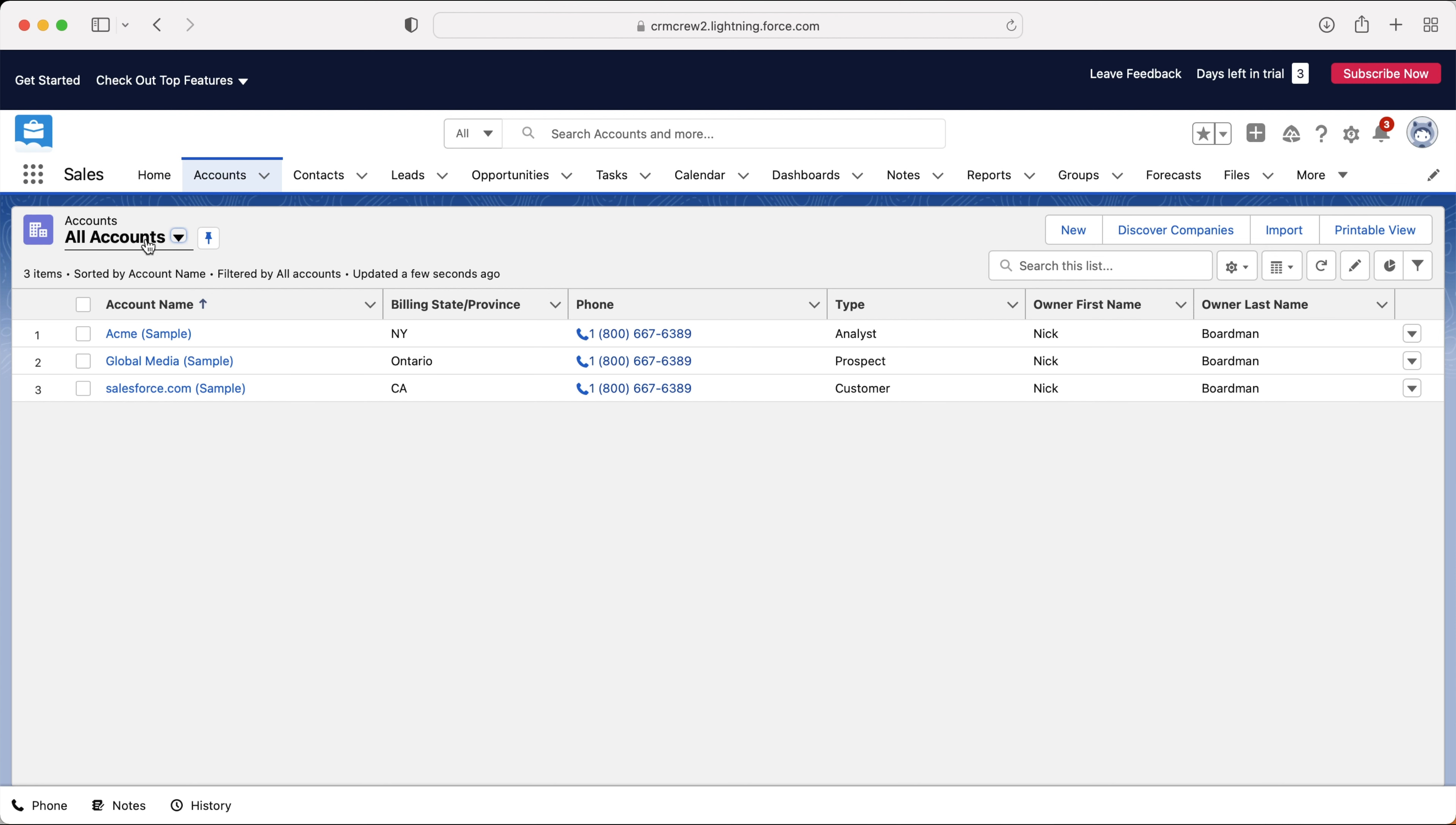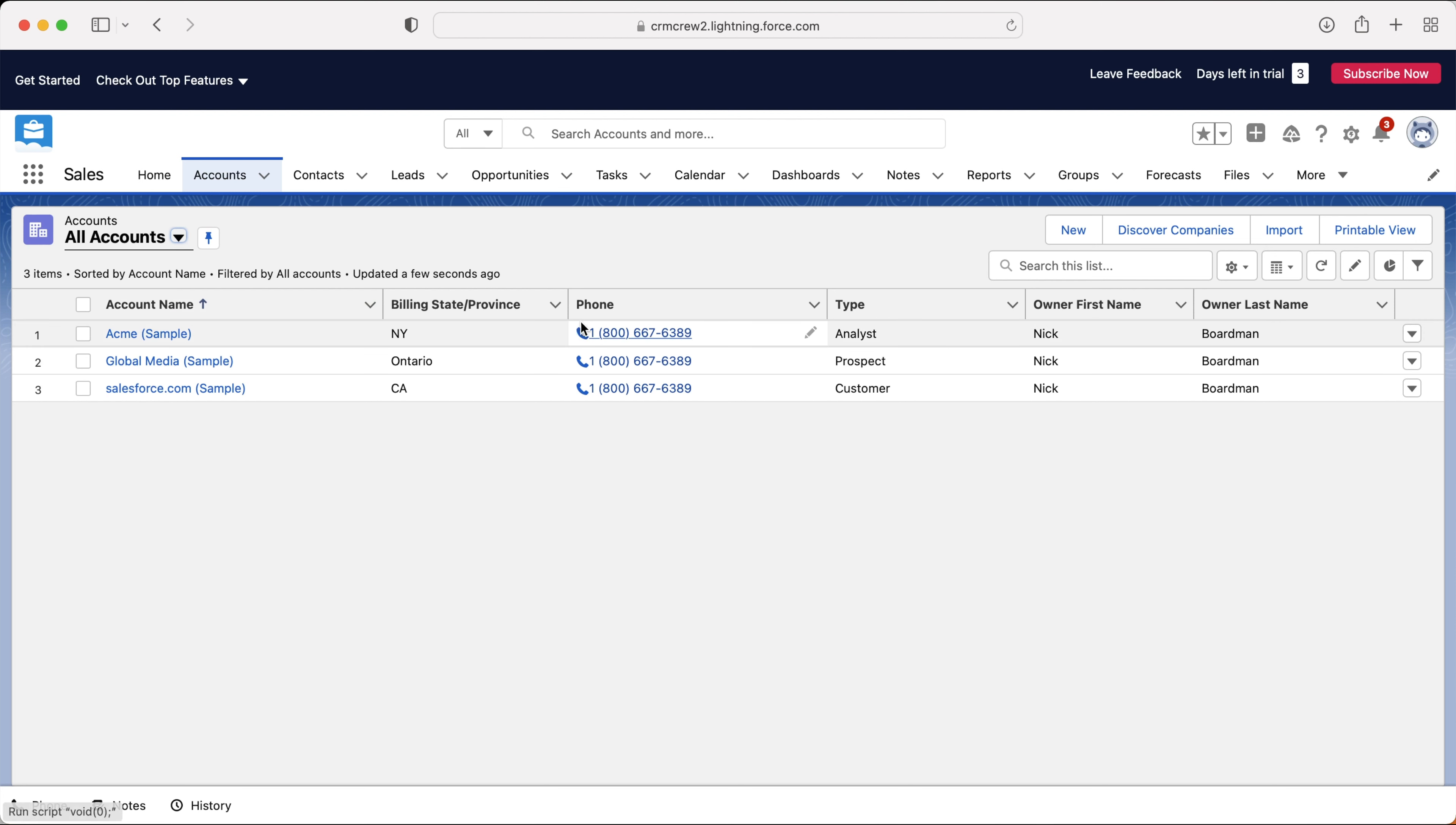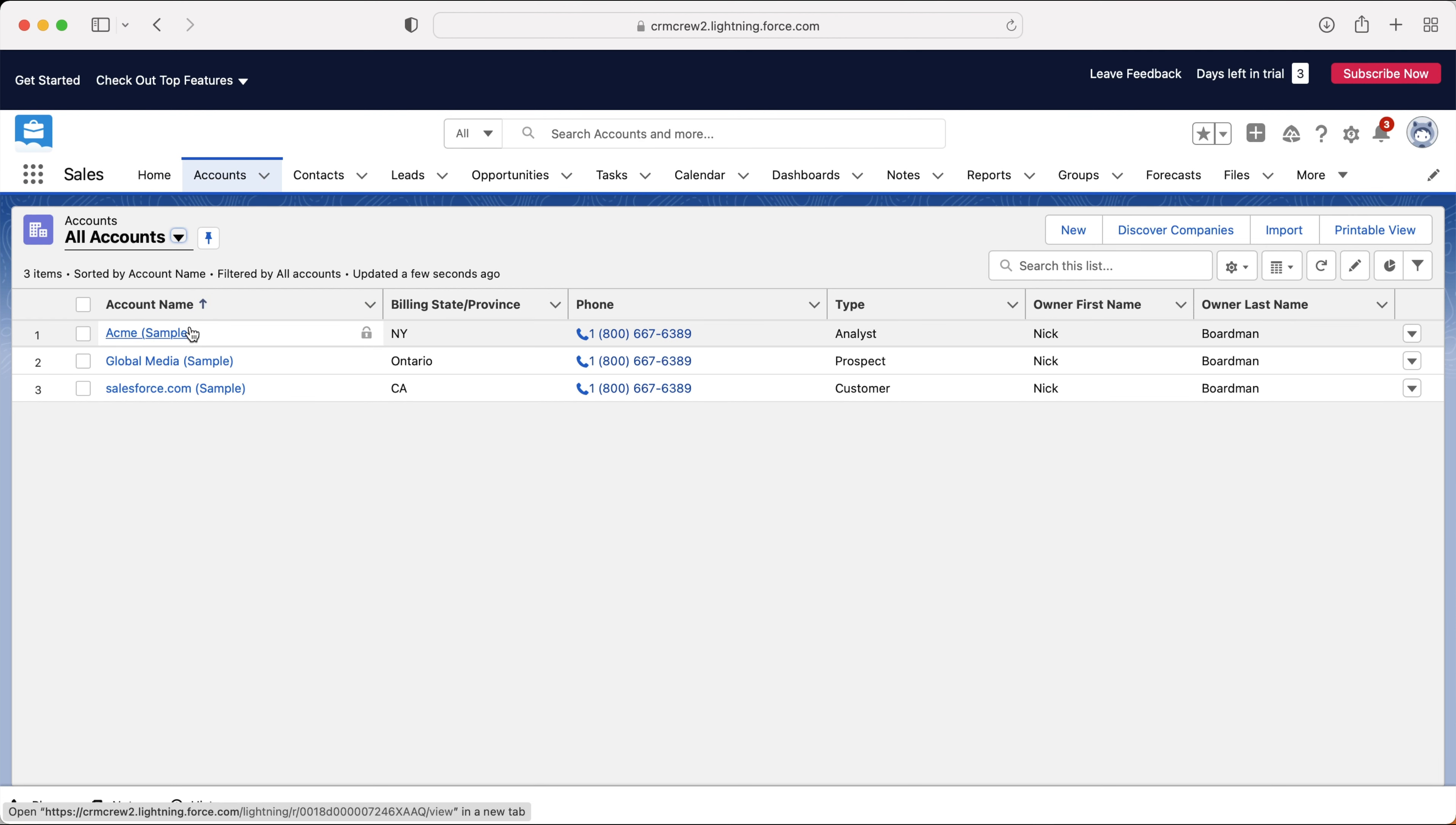The nice thing about accounts is that contacts and accounts are directly linked, as are opportunities and many other modules or entities or objects inside of your Salesforce system. So that is the relationship side of things. You'll be able to connect lots of different contacts, which are individuals, to one account, making account management even easier as you can see everyone who works for that account.